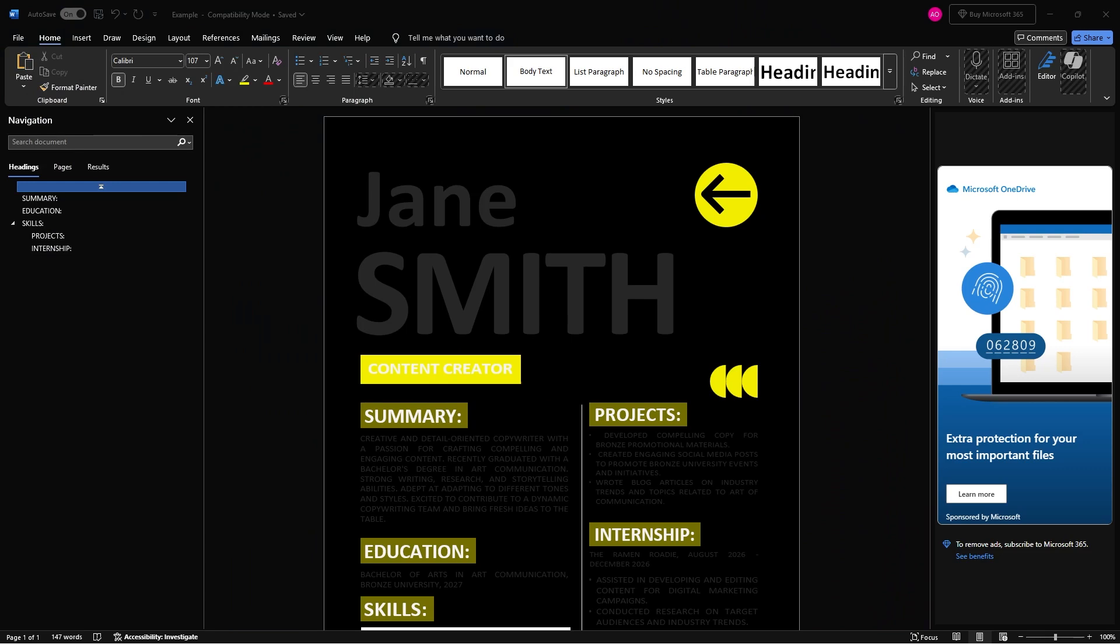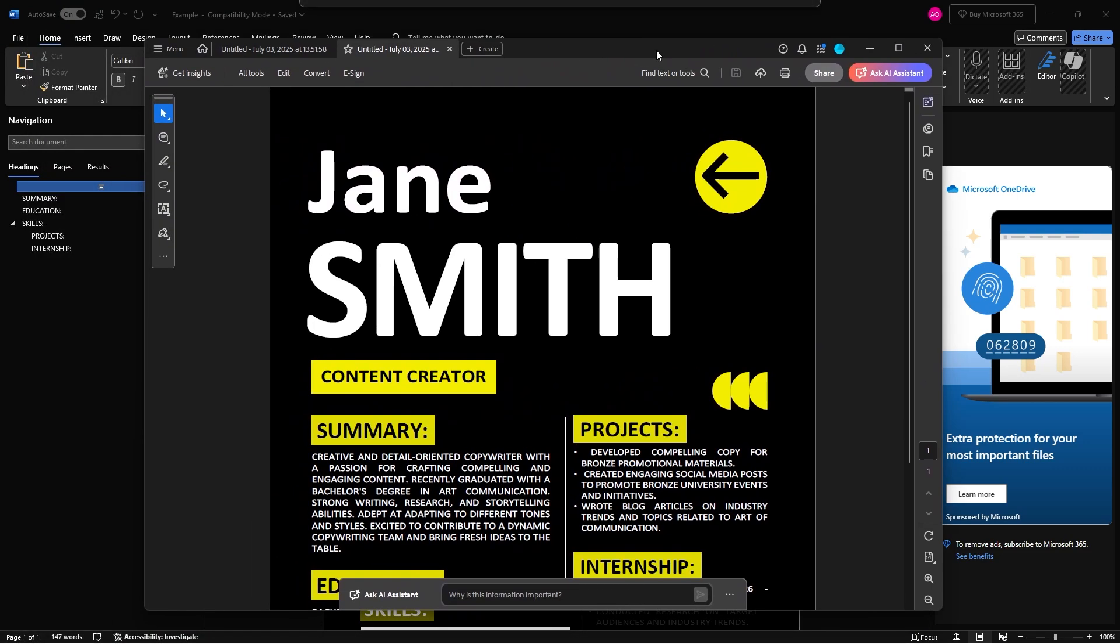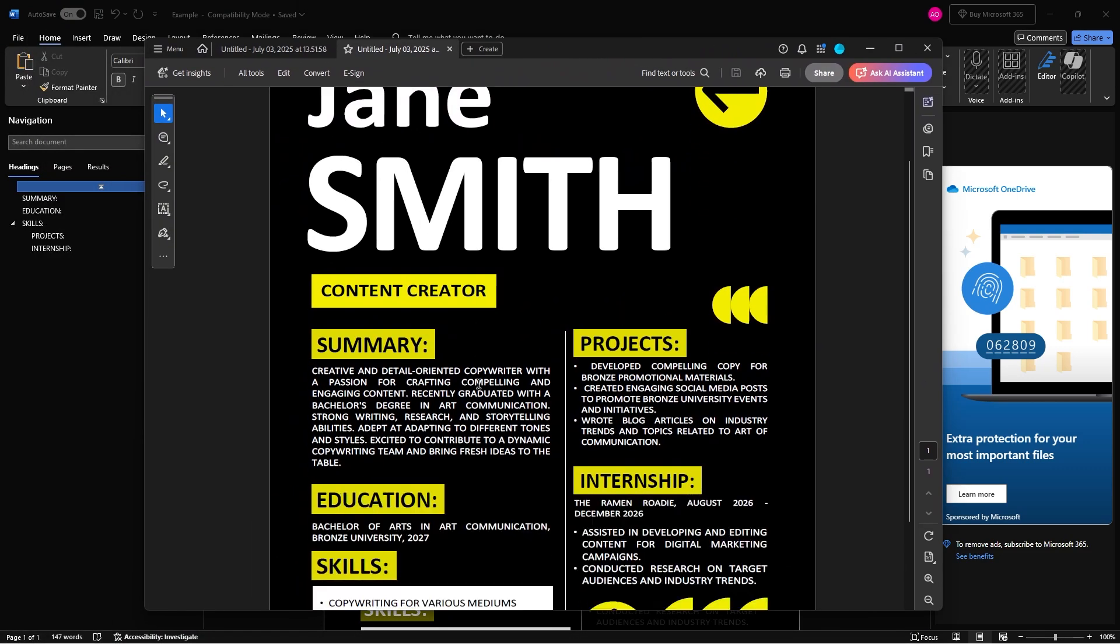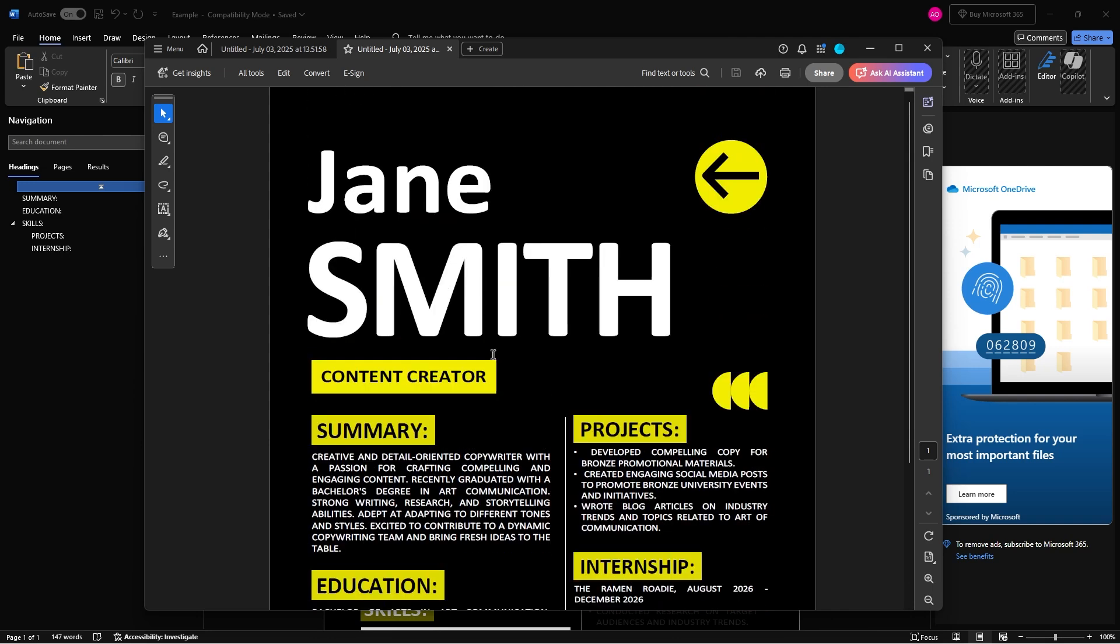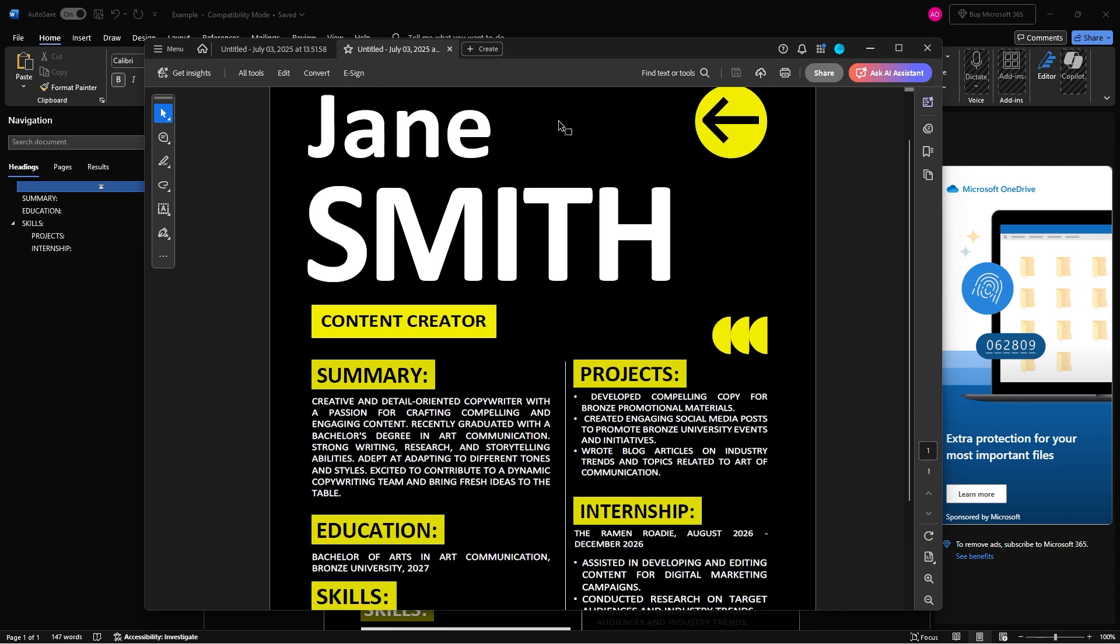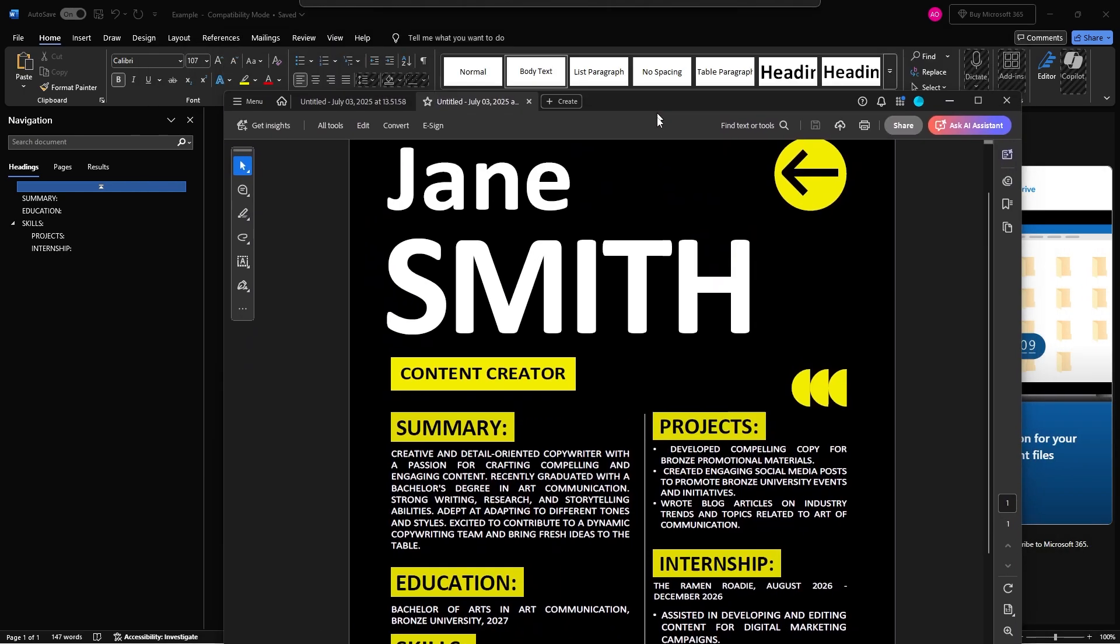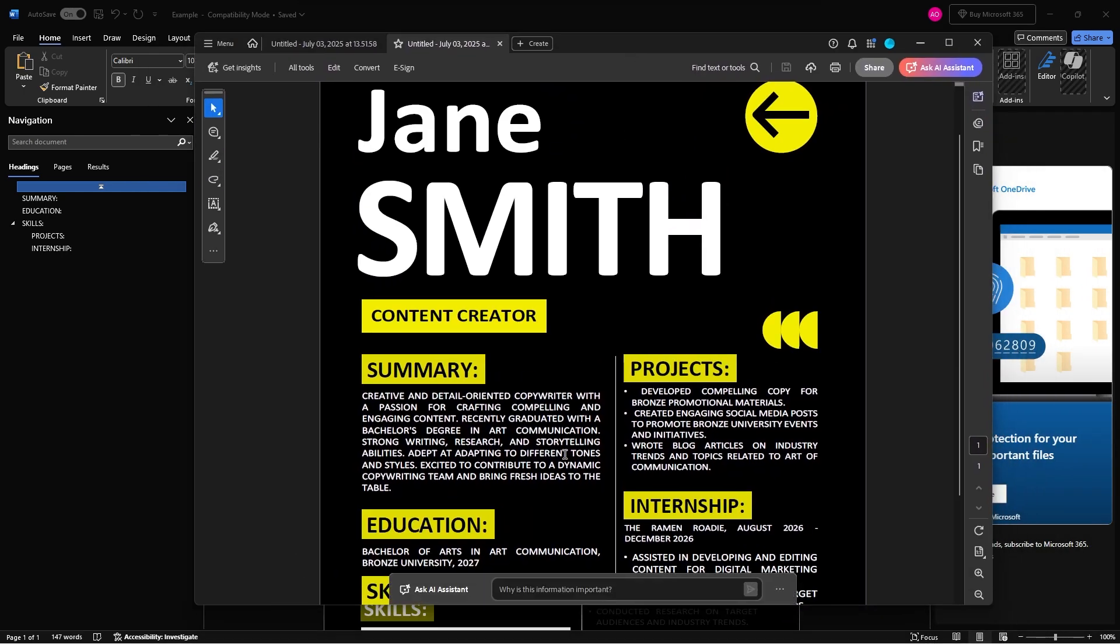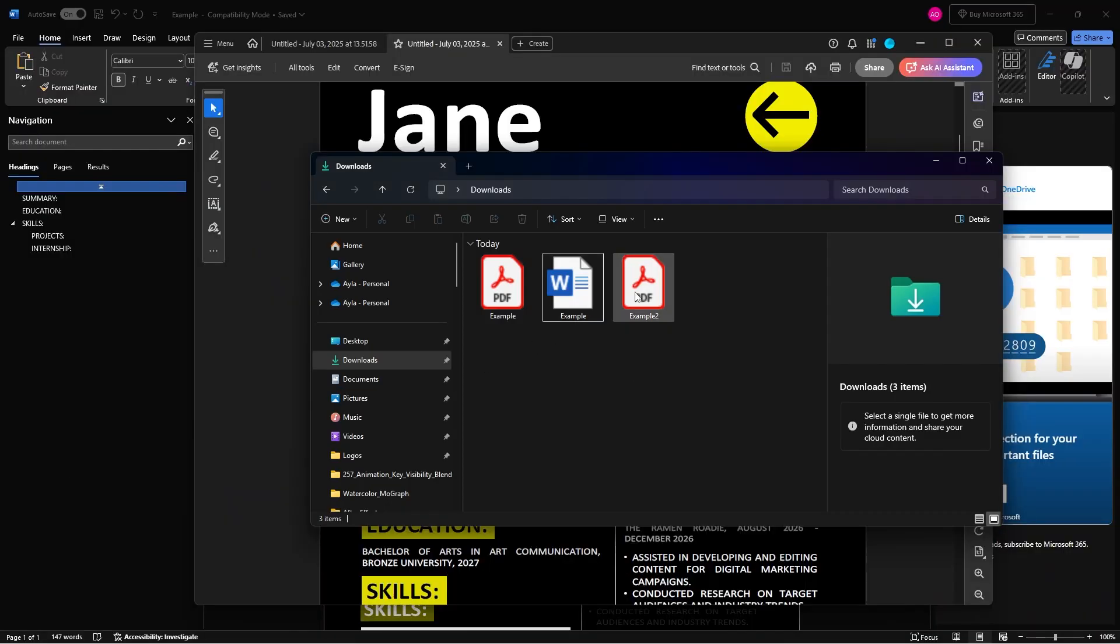And then now it has immediately opened up the Jane Smith document. And as you can see, the colors are actually correct. I was able to change the wording, resave it. Everything looks good, even though it looks a little bit off in Word saves well. And then if I just open up my downloads, I can see that it's there.